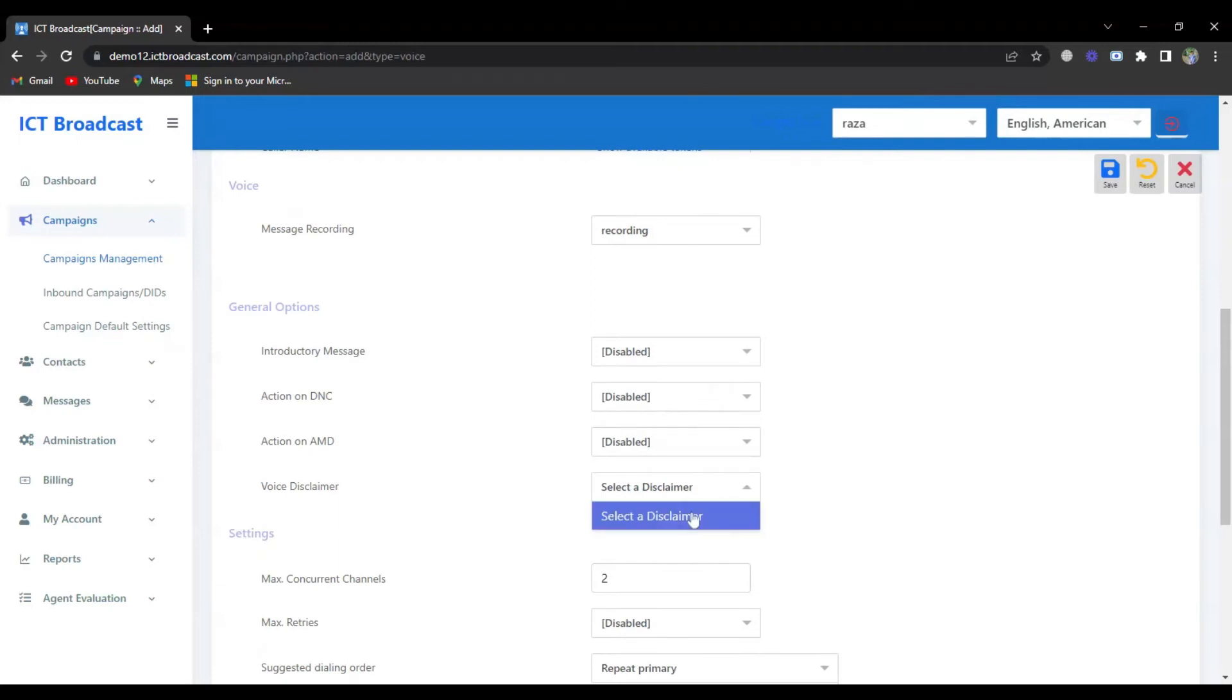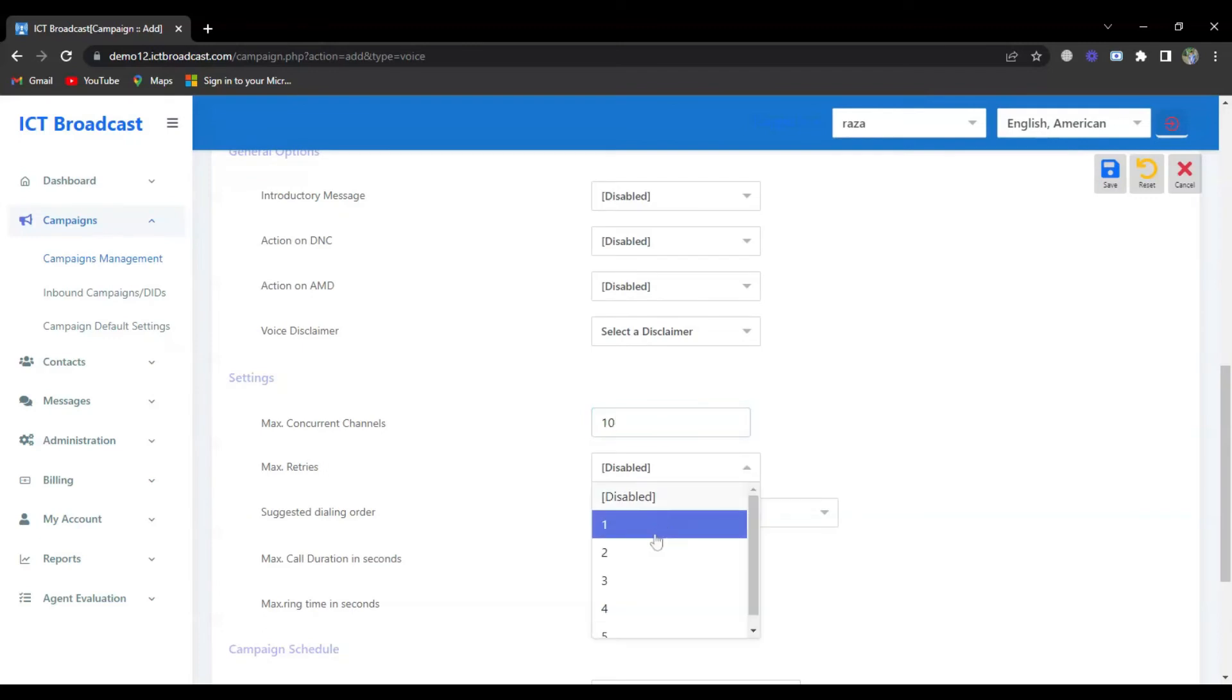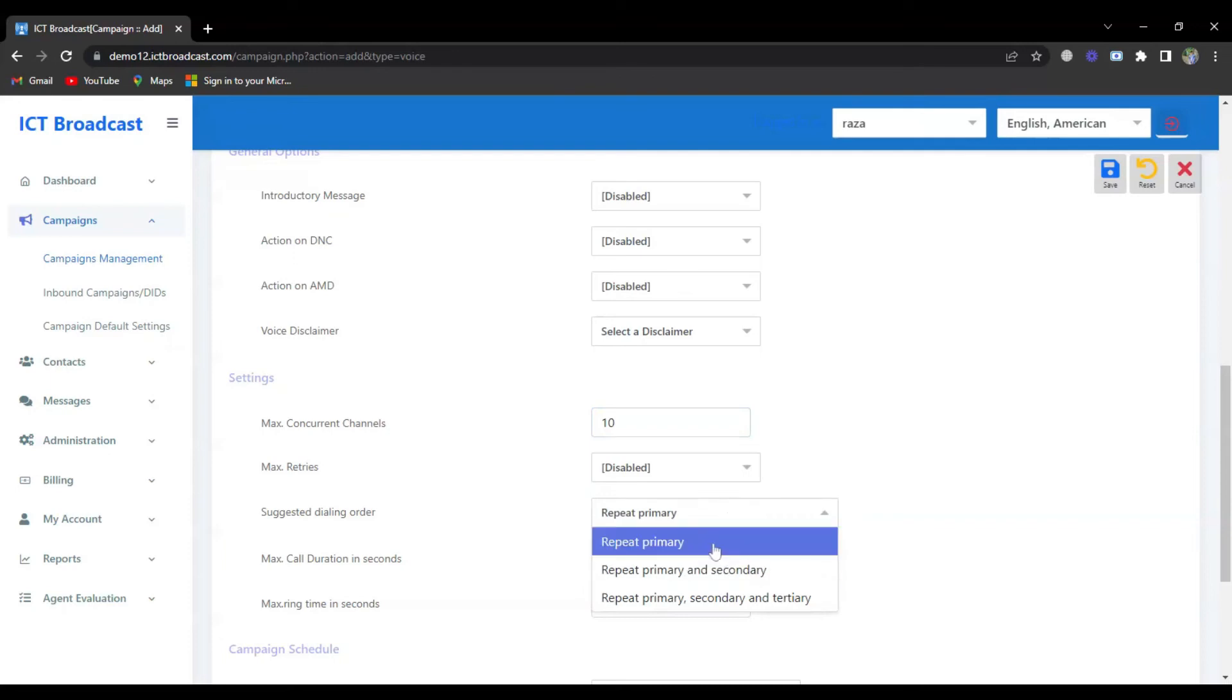You can customize it, for example: max concurrent channels, max retries, suggested dialing order, max call duration in seconds, max ring time in seconds.